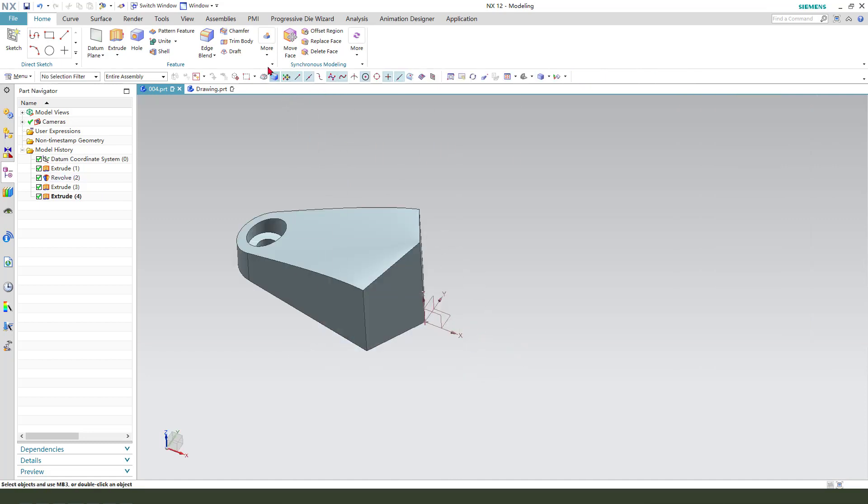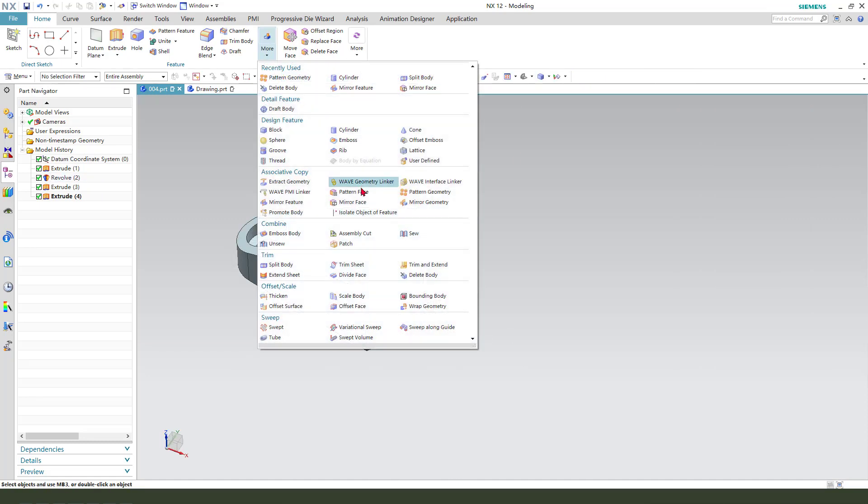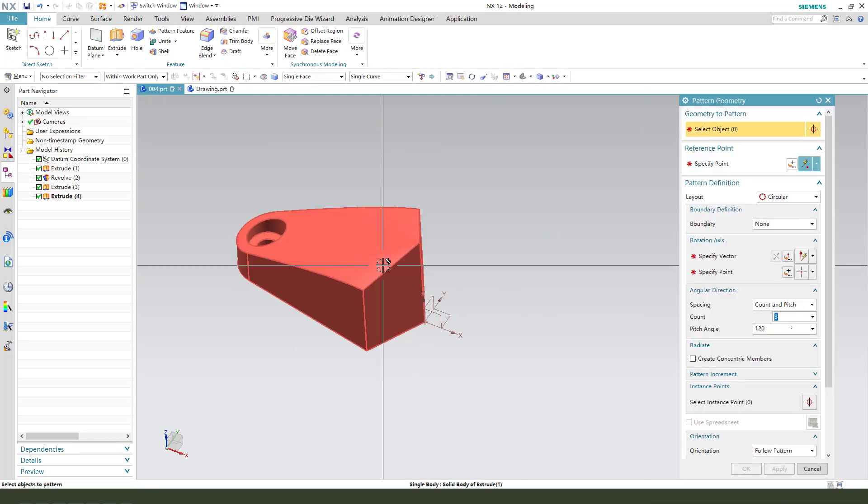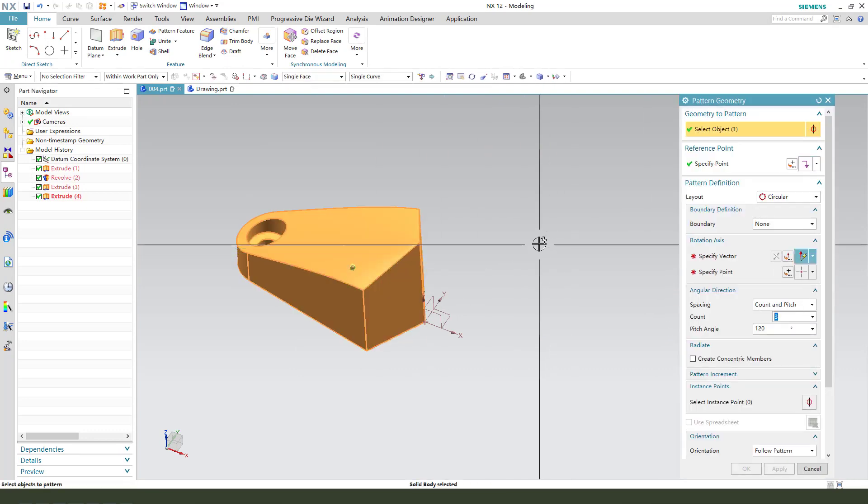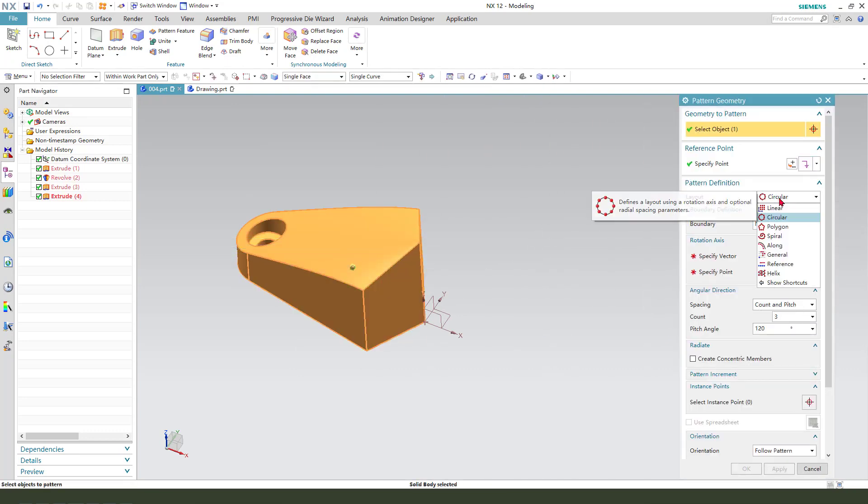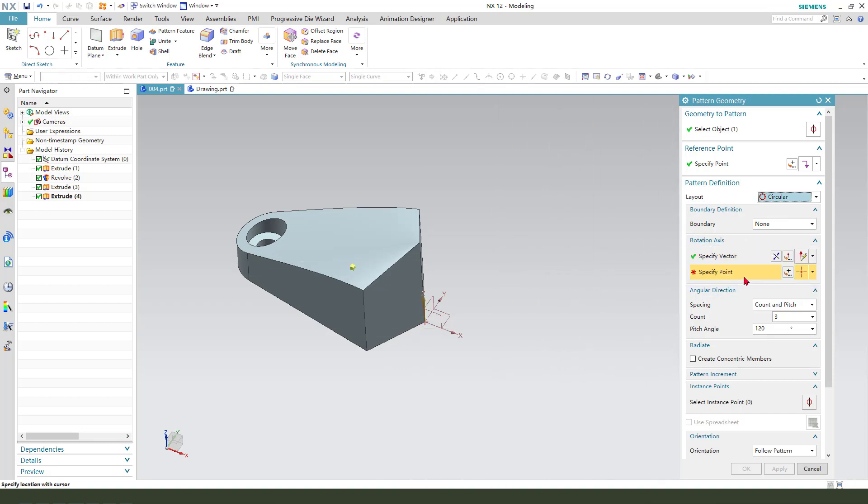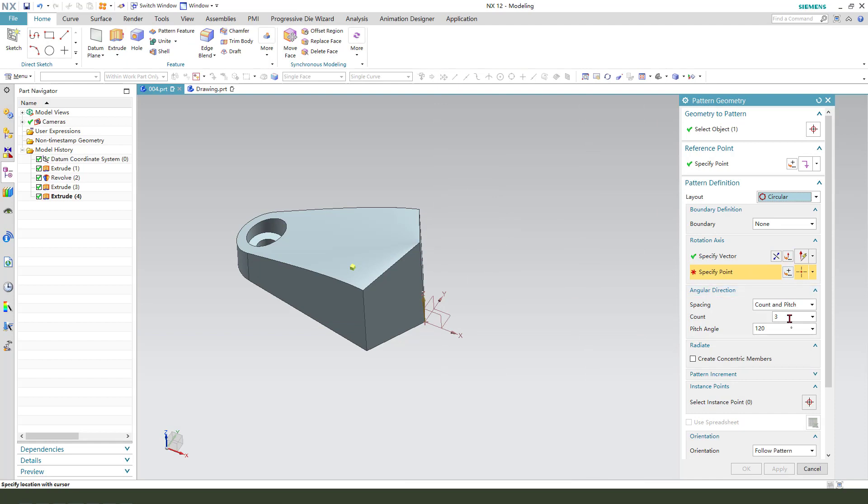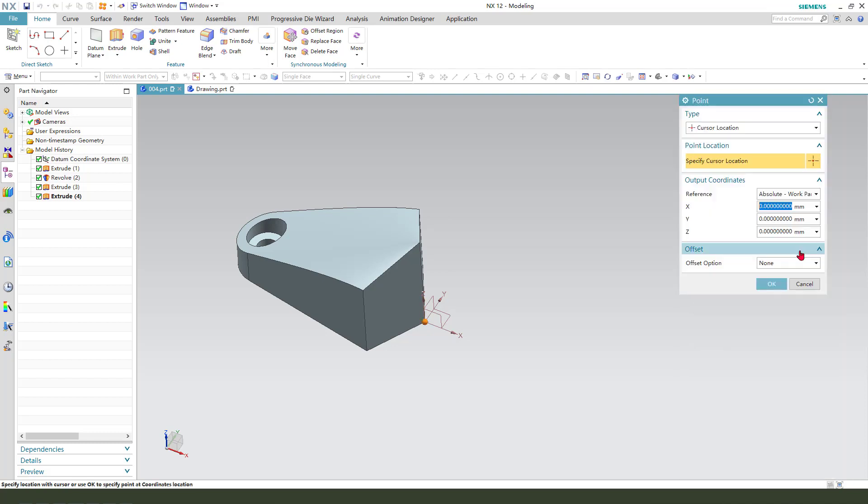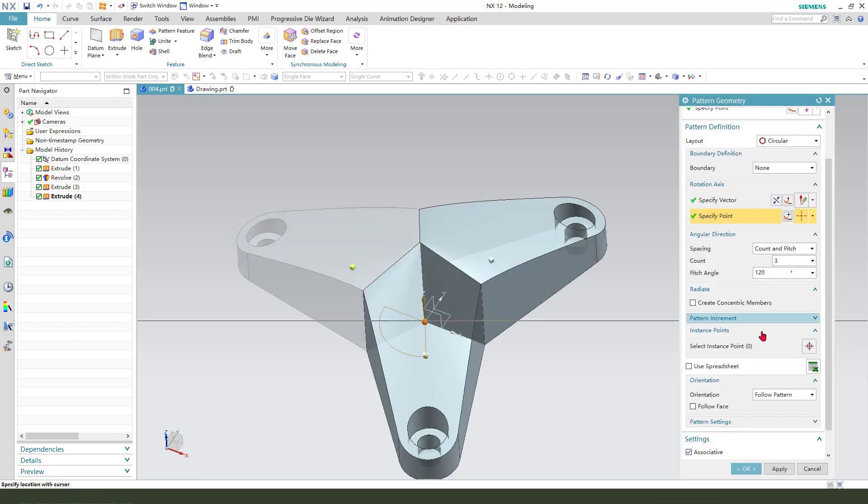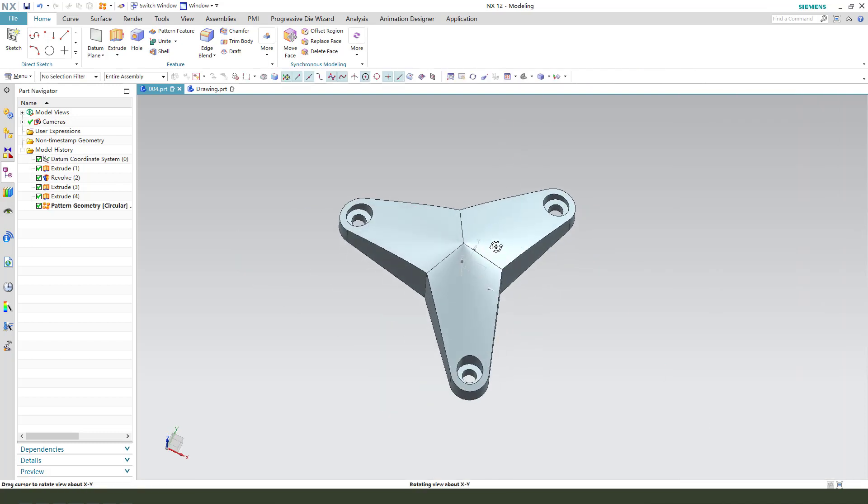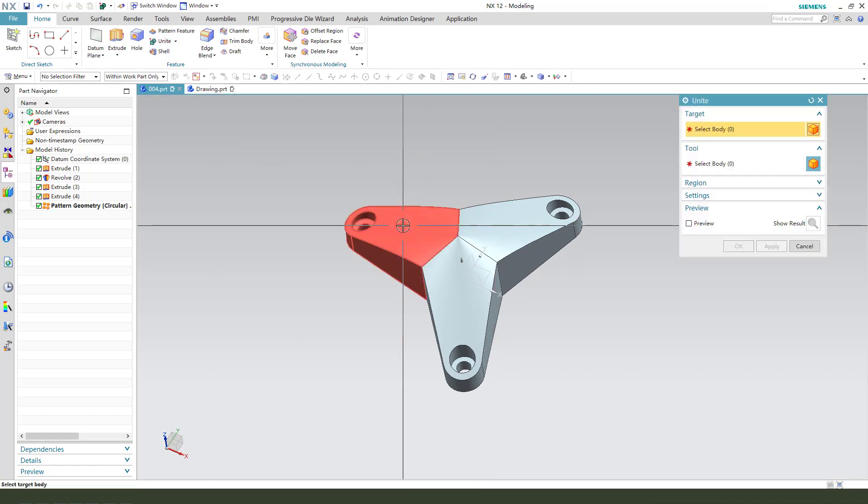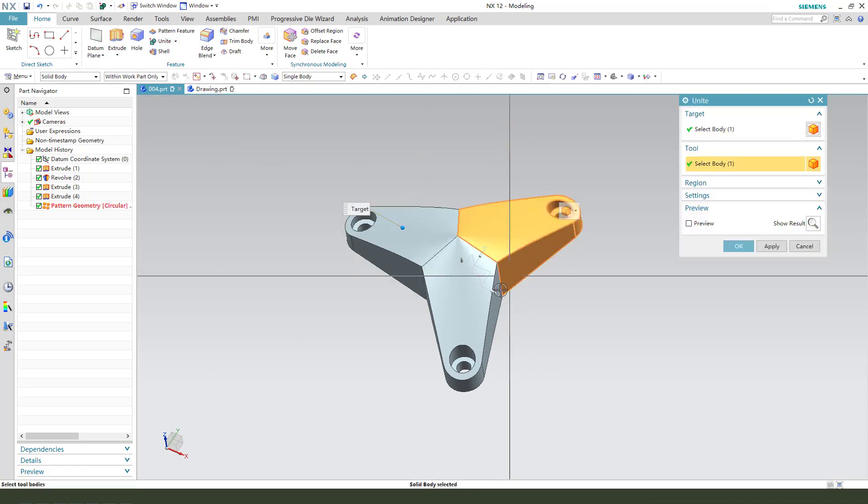Next, we need to create pattern geometry, select this face and circle. Select vector Z-X, point, and the three numbers count, three, angle 120. Yes, follow the pattern.